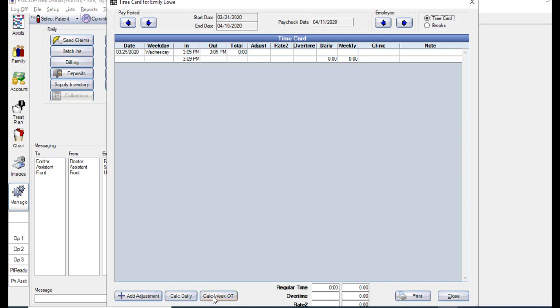The Calc Weeks OT button will calculate weekly overtime for the employee based on your time card rules. For either of these buttons to function, the employee must be clocked out for the day.